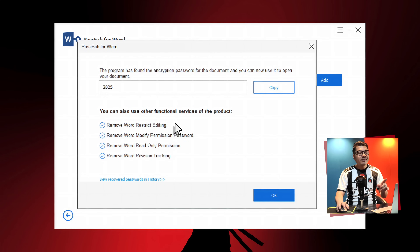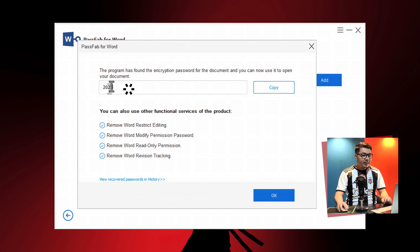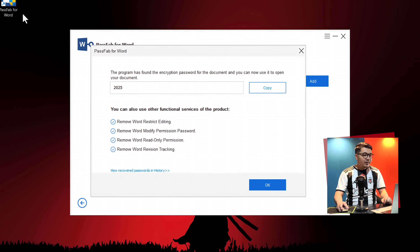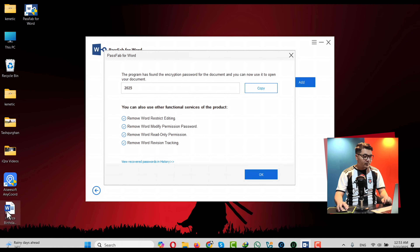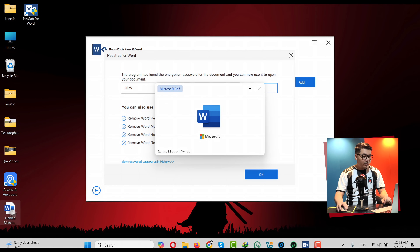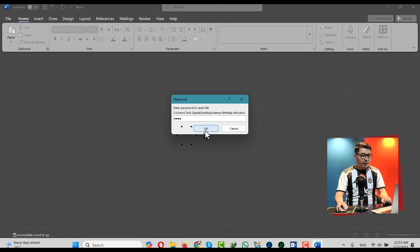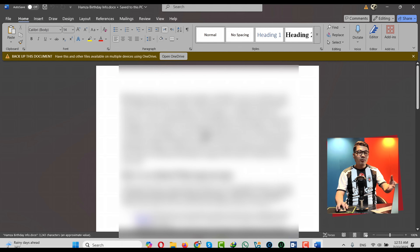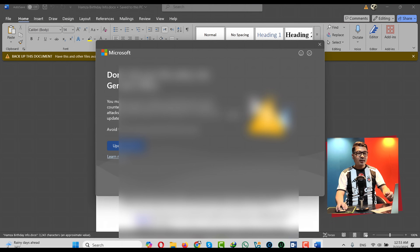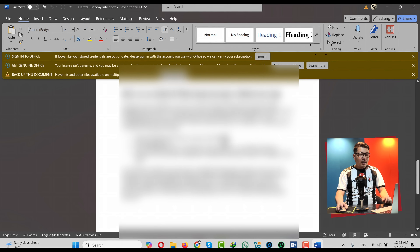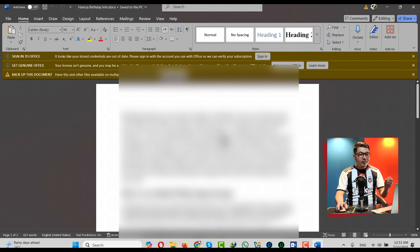After the recovery process, this software will tell you your password. Here's mine — so just copy it. Now let's see if it works. Let's paste the password and click on OK, and boom — as you can see, I was able to open my Word document with that password.